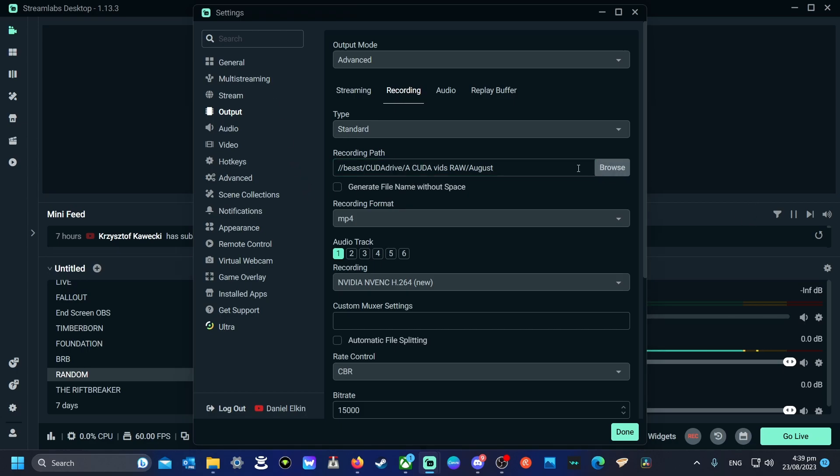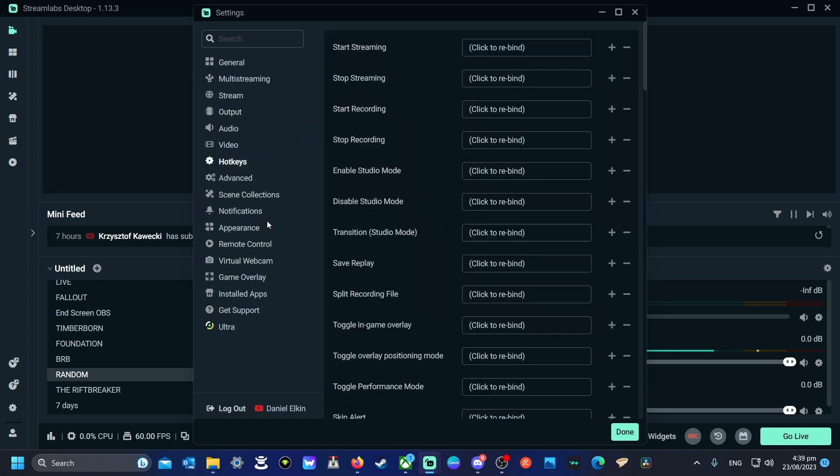Now that we have that sorted out, you're going to need to make a hotkey for it. So come over to hotkeys, find the save replay, make a hotkey.